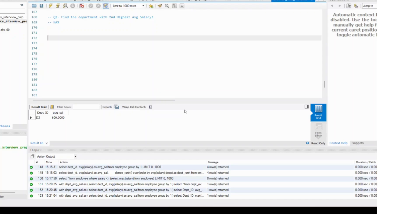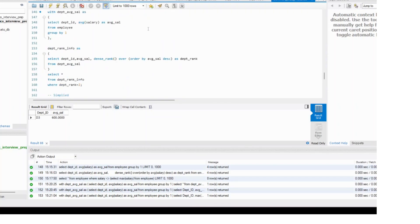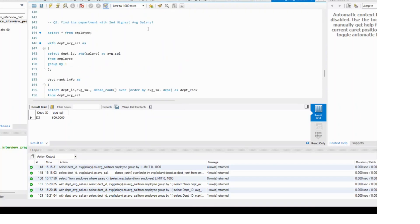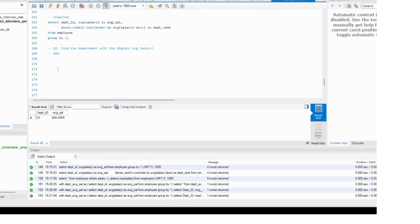The first part is the same — you need to calculate the average salary. For that you can simply copy the same part which we've done before. You can copy the CTE and it is exactly the same.